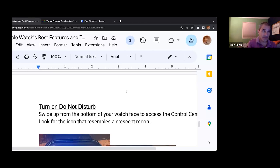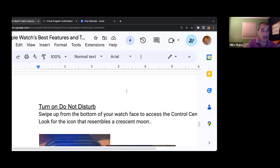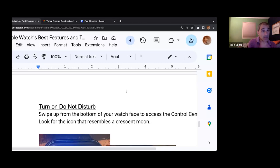For example, if my wife were to text me or call me, even with do not disturb turned on, her items still get through. That is something you'd have to customize on the phone — they're called favorites.